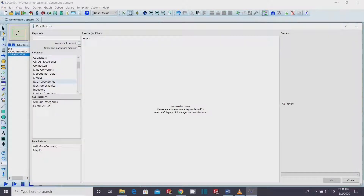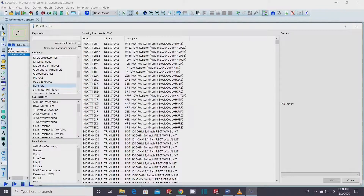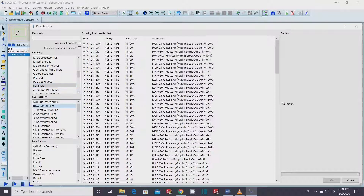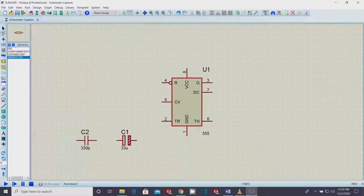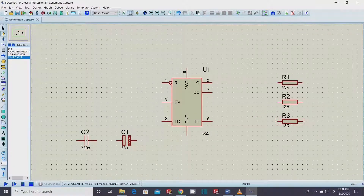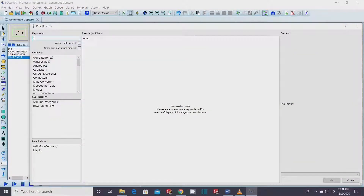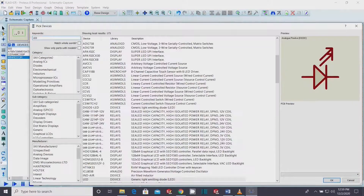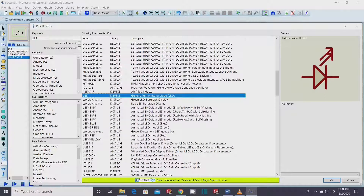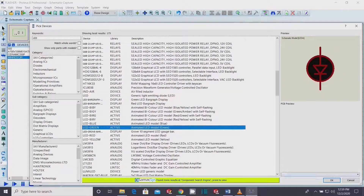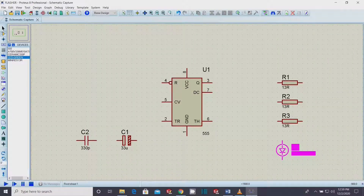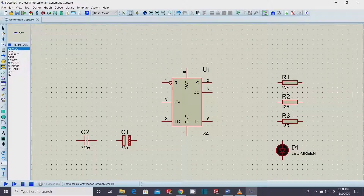Again, go to libraries and select a resistor of any value. Once you pick any component from the libraries, you can add multiple of the same just by clicking again and again in the workspace. Also, select an LED from the library. Make sure to pick an animated or active model, otherwise it will not be simulated.